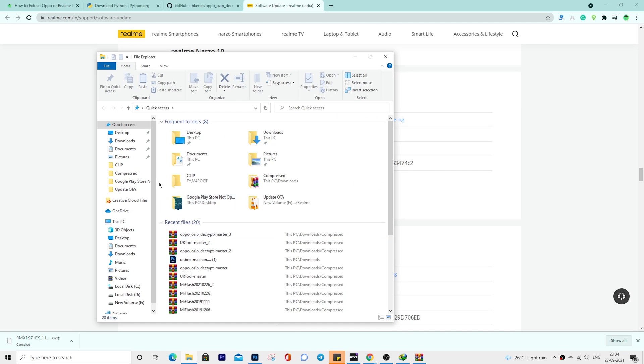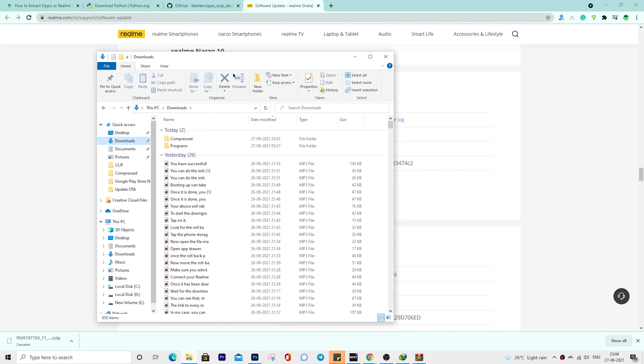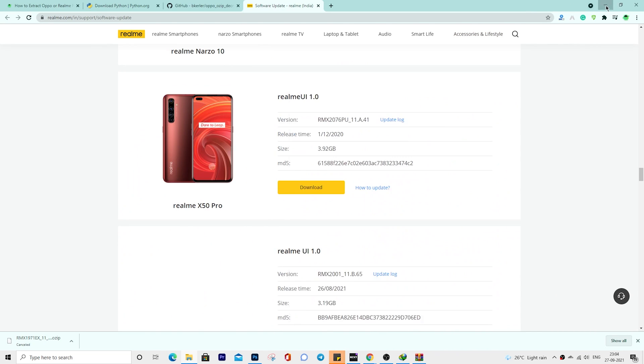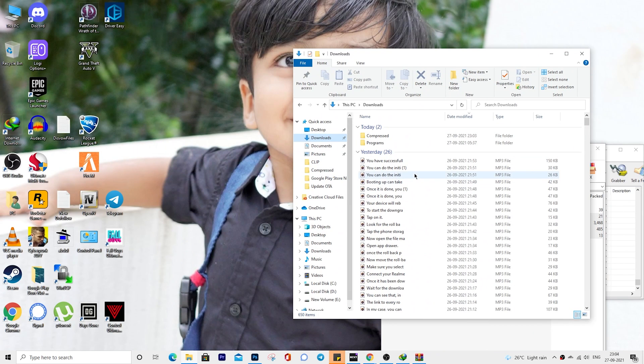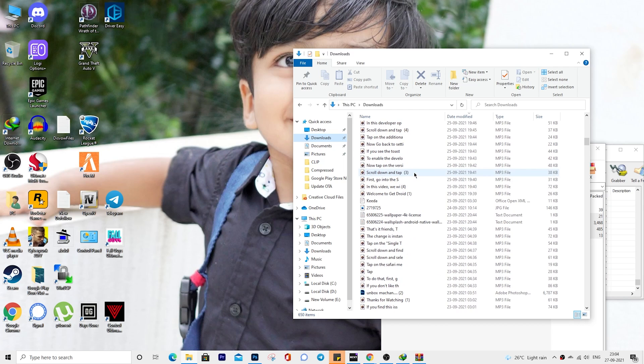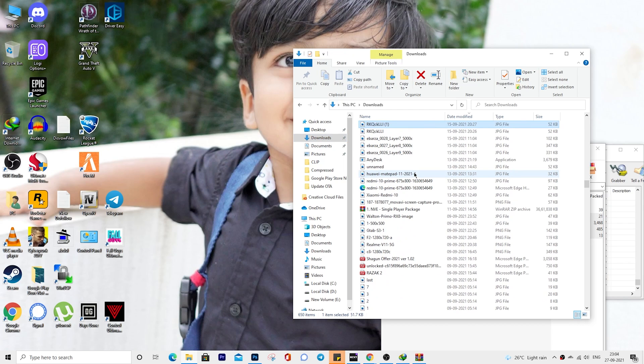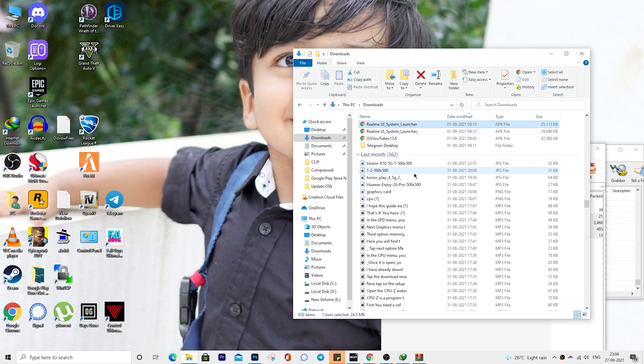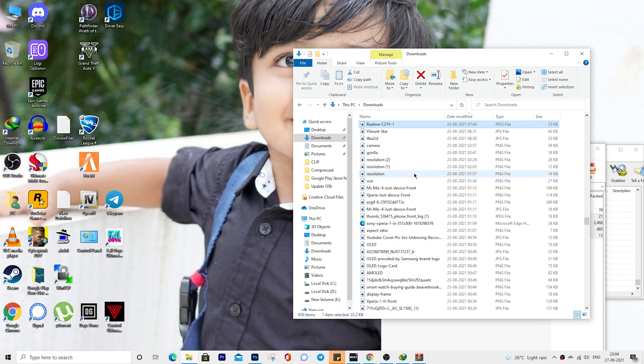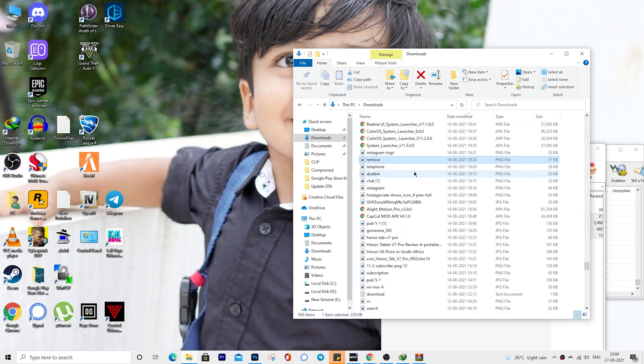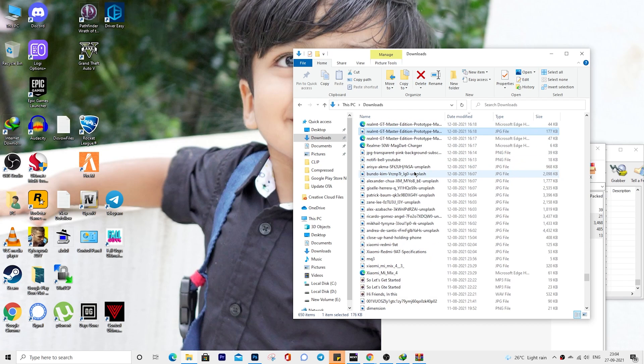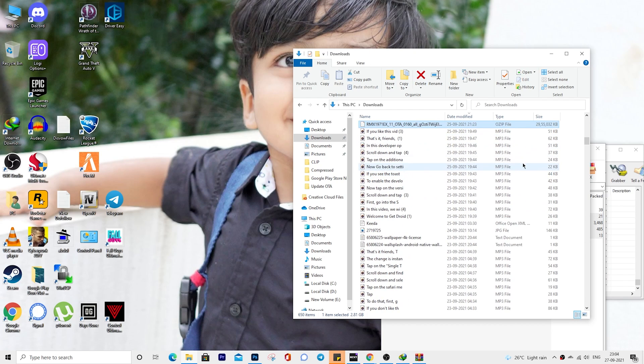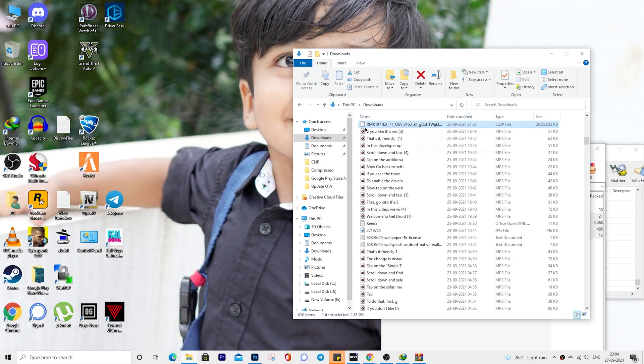I have already downloaded it on my computer, so let me use the same firmware to show this video tutorial to you. Here is my Realme 5 Pro firmware. I will use this in this guide.